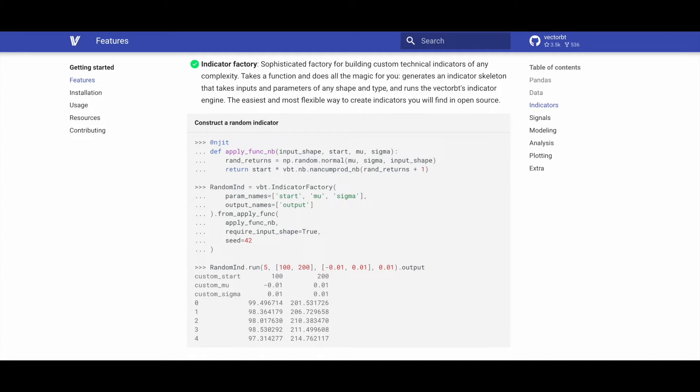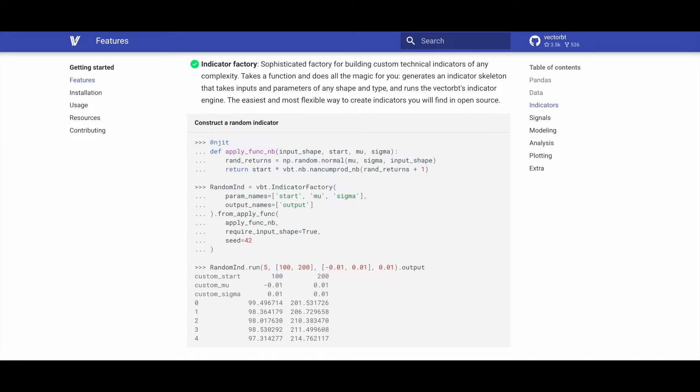The indicator factory in VectorBT is a powerful tool for constructing custom technical indicators of any complexity. By taking a function, it automatically generates an indicator skeleton capable of handling inputs and parameters of various shapes and types. This feature, running on VectorBT's indicator engine, provides the easiest and most flexible method for creating indicators available in open source.